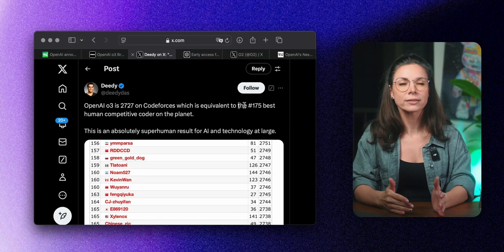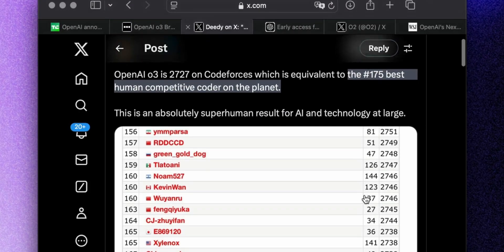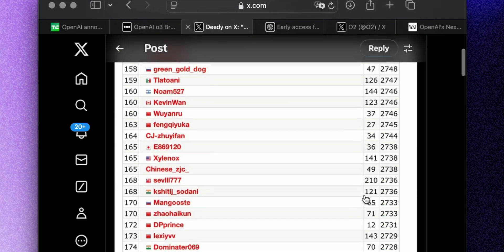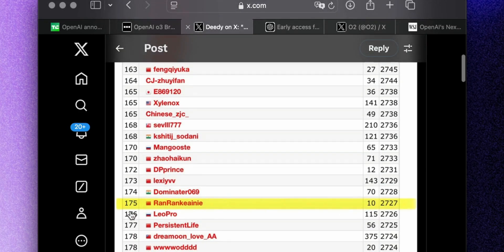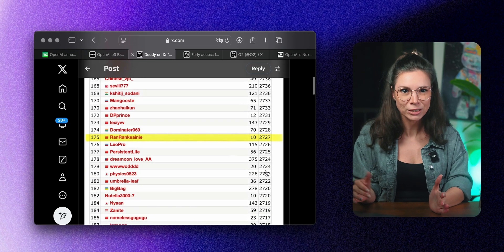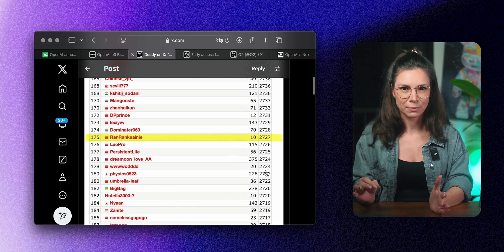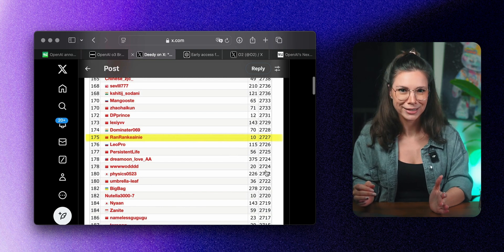On top of that, O3 ranked 175th among all developers in the world. Okay, this is not the first place, but still better than 99.9% of all participants. Pretty impressive, right?